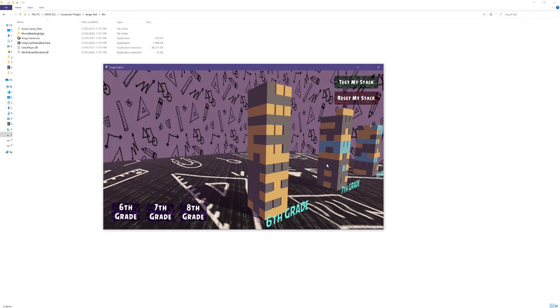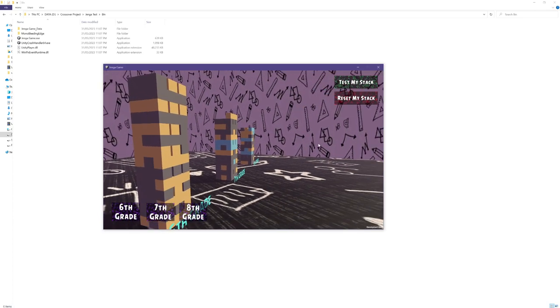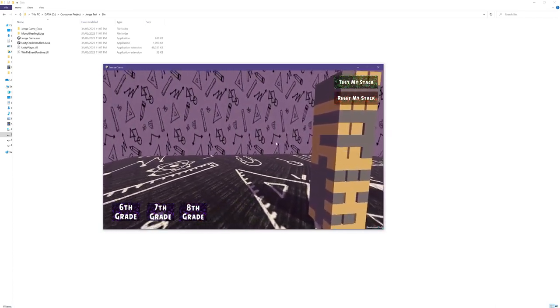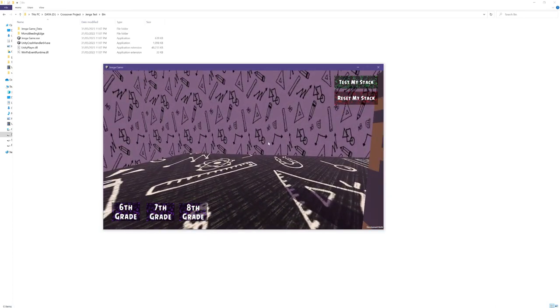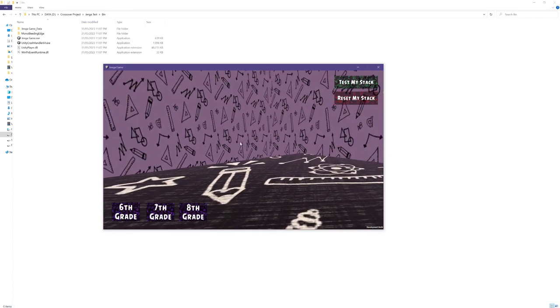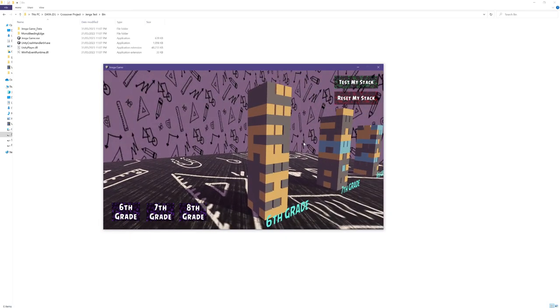The game allows players to rotate the camera around the stacks using orbit controls by simply holding left mouse button and rotating. I always keep the first stack in focus by default ensuring that players can observe the blocks up close.